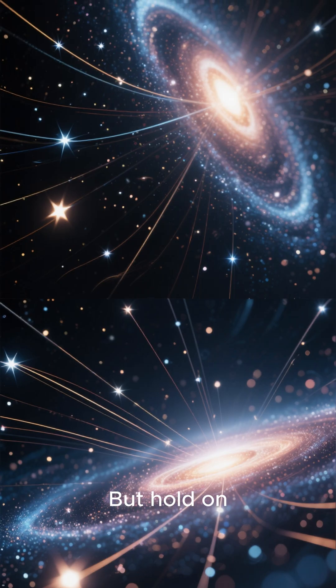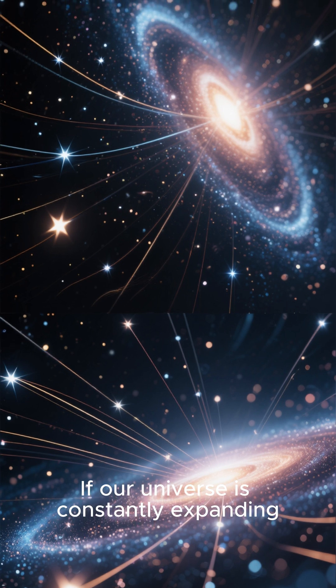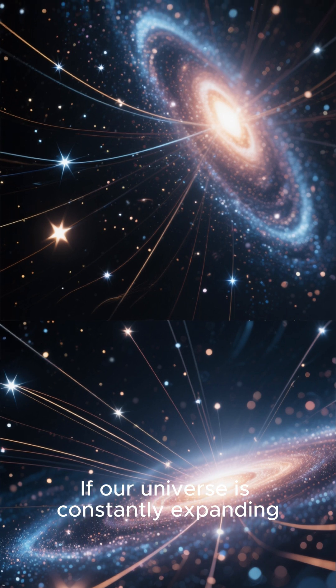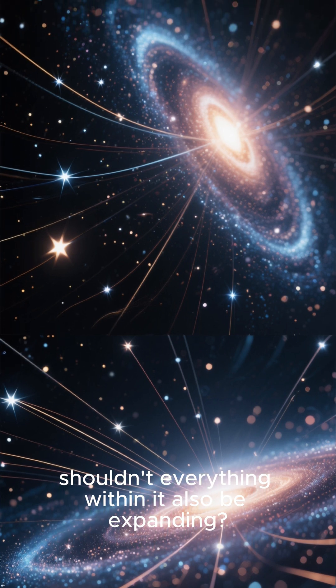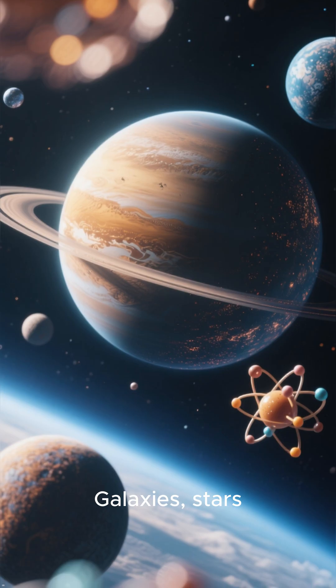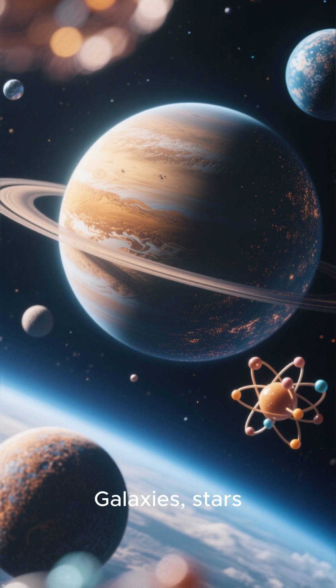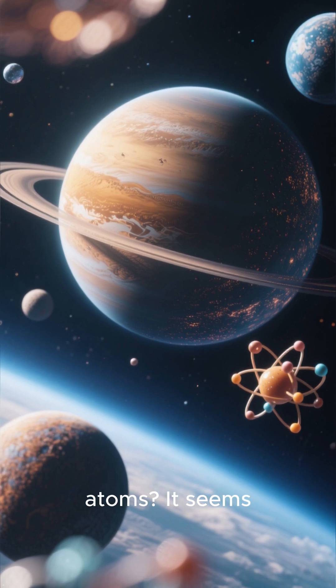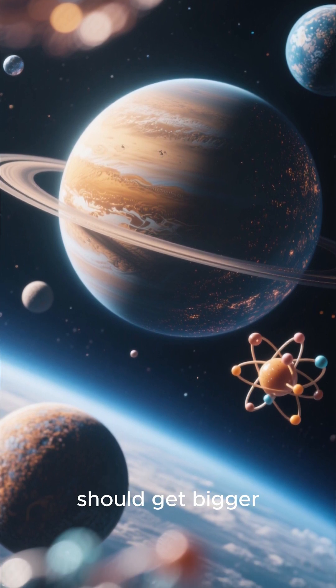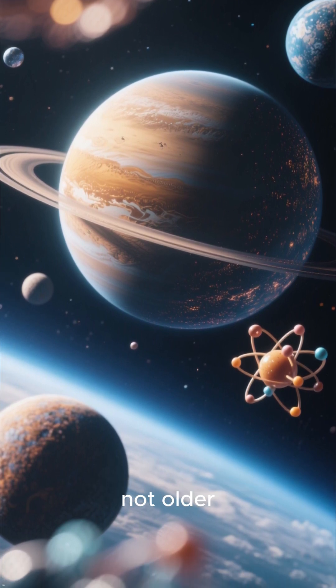But hold on, a new wrinkle. If our universe is constantly expanding, shouldn't everything within it also be expanding? Galaxies, stars, planets, even atoms. It seems that everything should get bigger, not older.